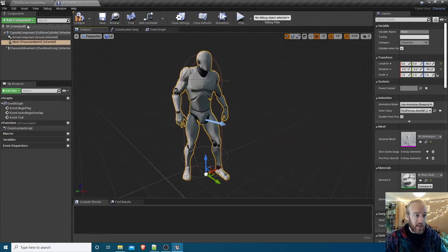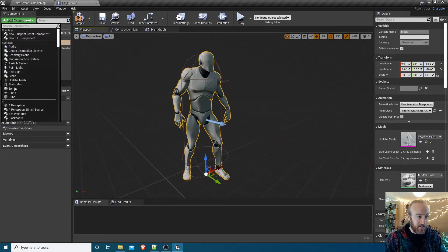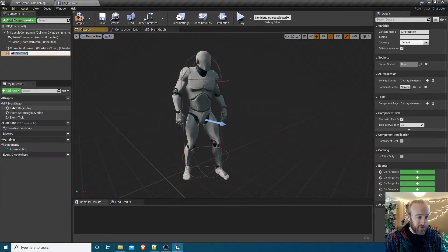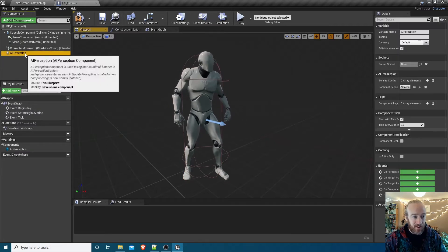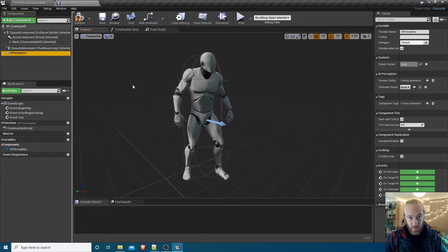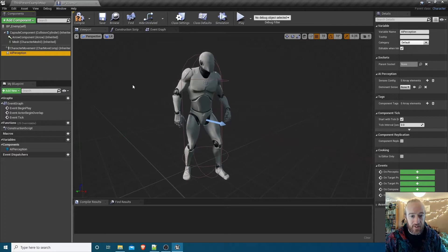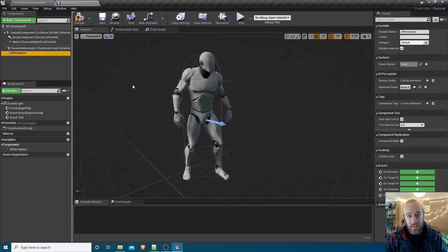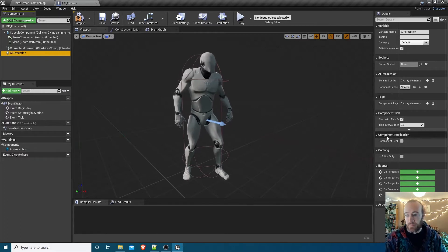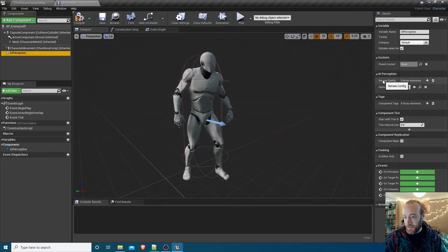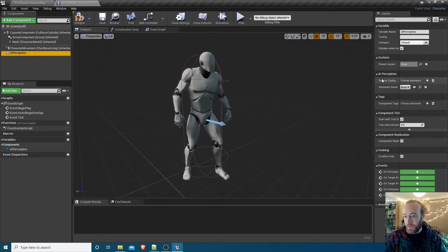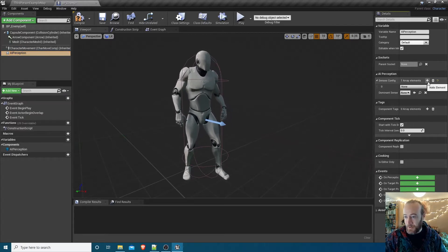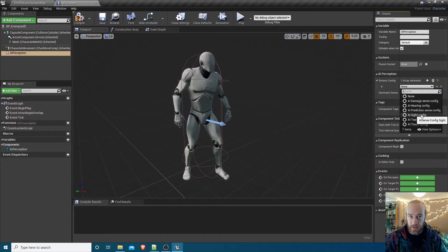We now need to add what's called an AI Perception component. It is down here, add component, AI Perception. This is a component that lets our character sense other characters, other things in the environment. It can see, it can hear, it can touch things and so on. First of all we want to add a new sense, so within the AI Perception component in Senses Config, hit plus and it will say what sense do you want. We're going to say Sight. That's the only one we're going to work with initially.